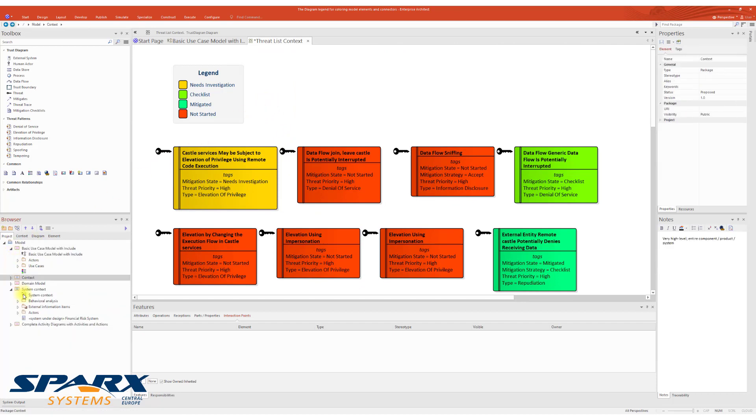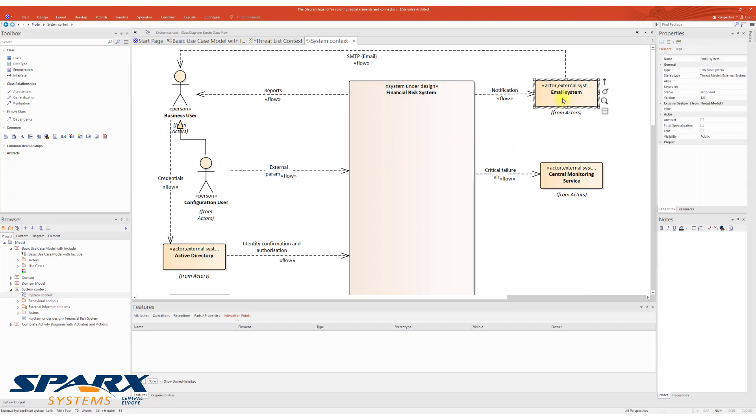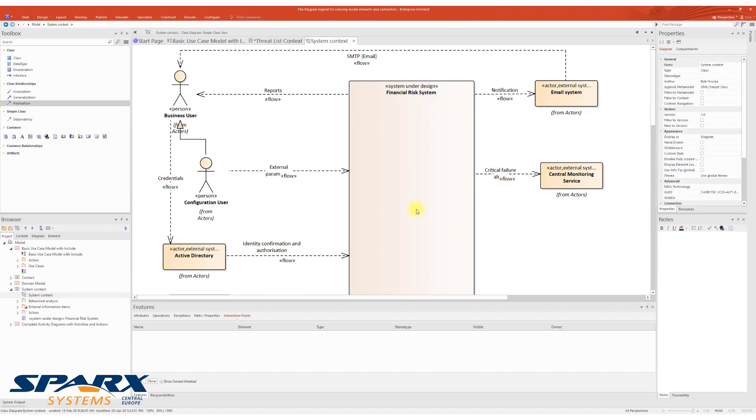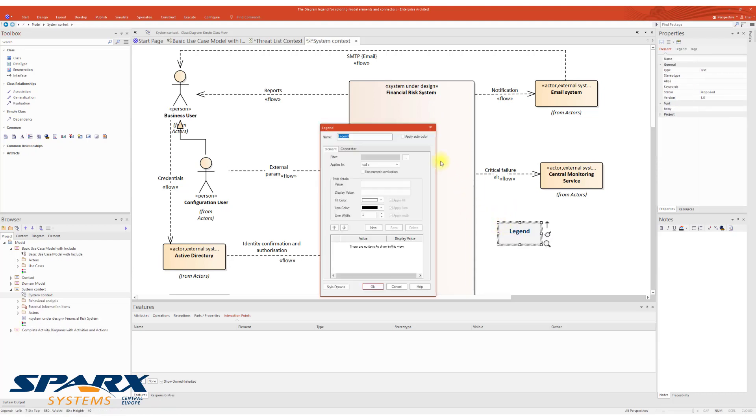In the second example, I will show you how you can color the elements according to their stereotypes. What you see here is a context diagram using elements stereotyped like external system and system under design. The first thing we need to do is add Diagram Legend. Don't forget to apply auto color.